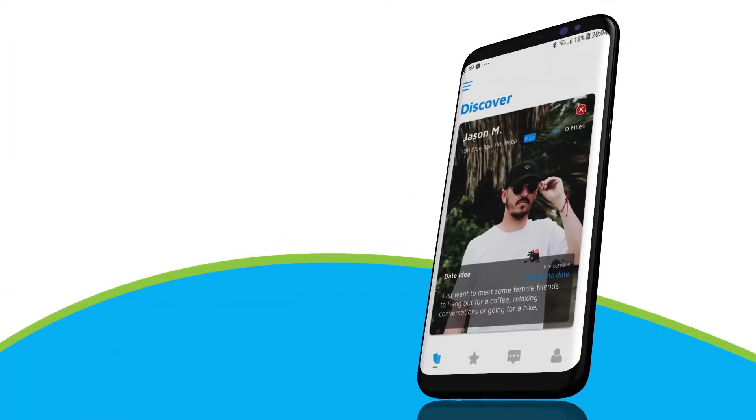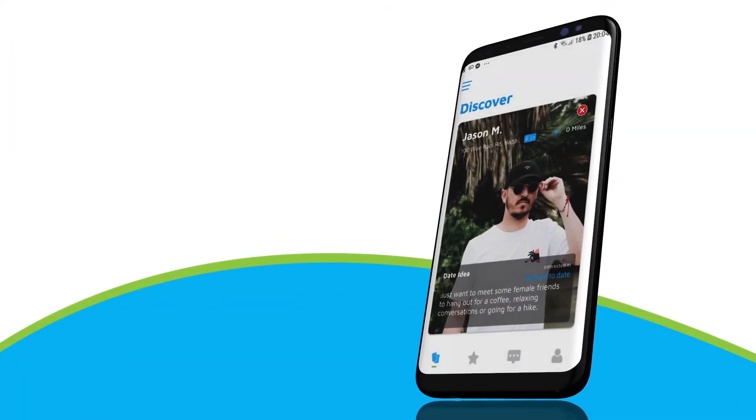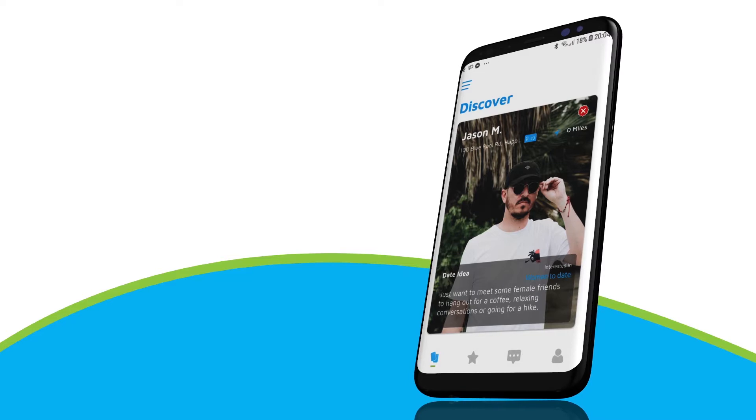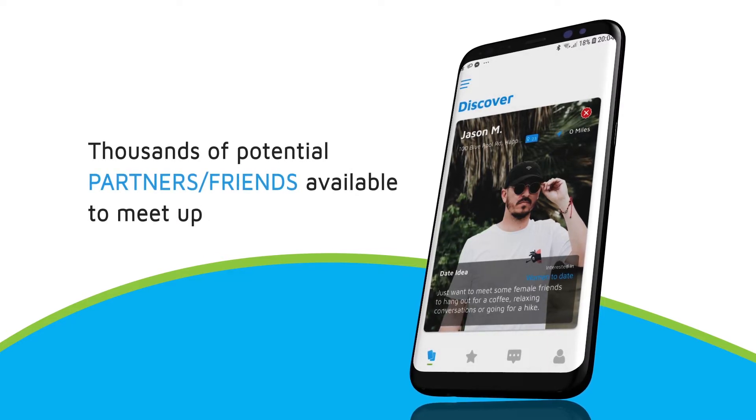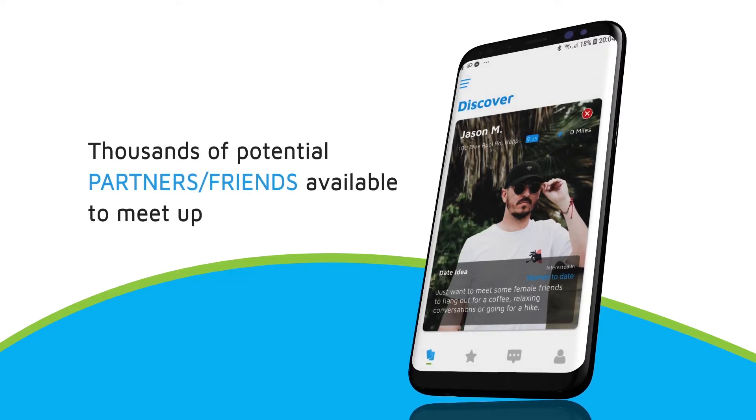After you log in to Meetlandia app, you can see thousands of potential partners or friends available to meet up.